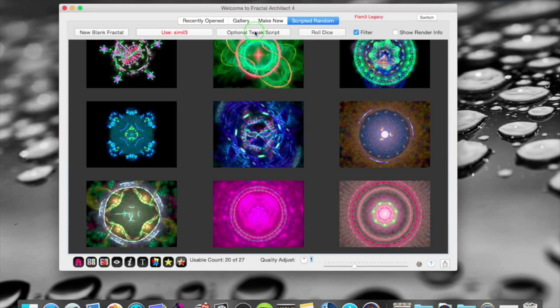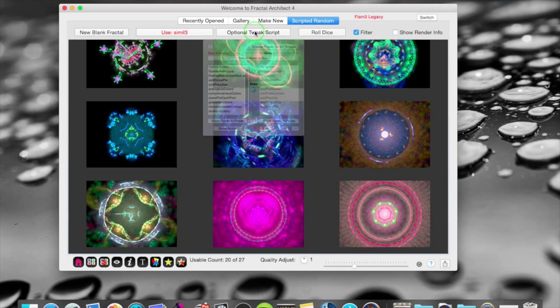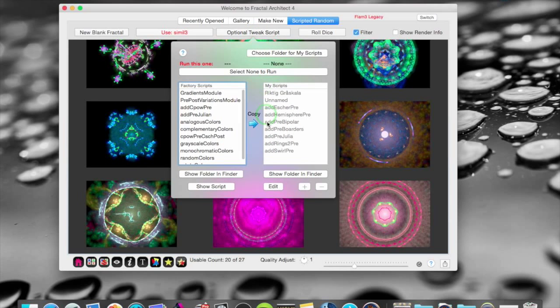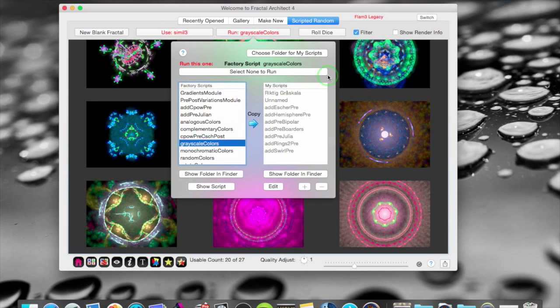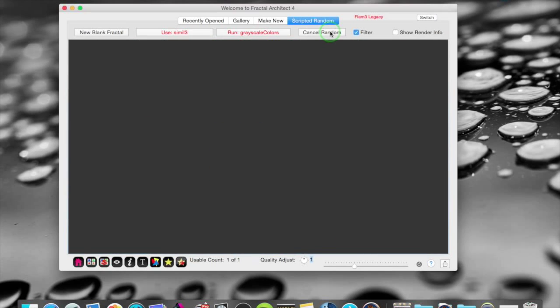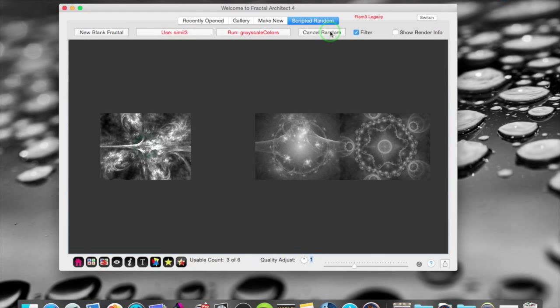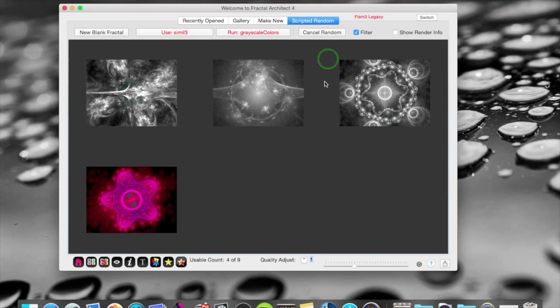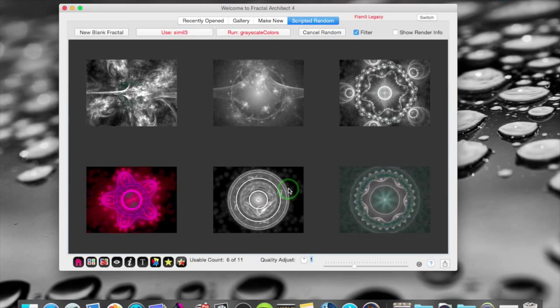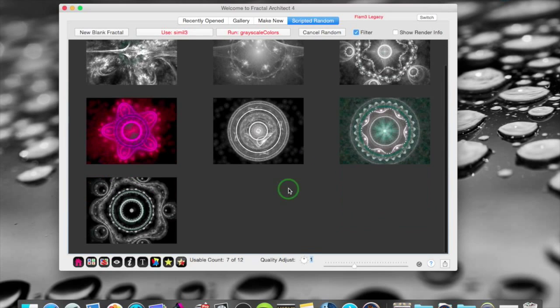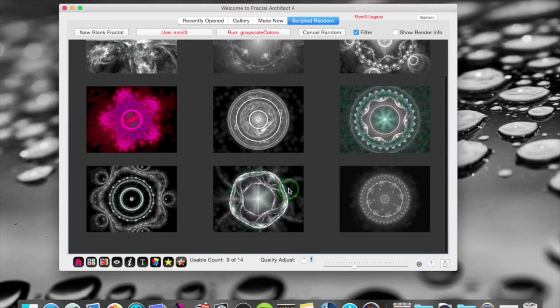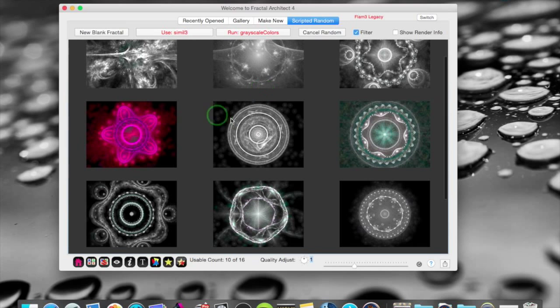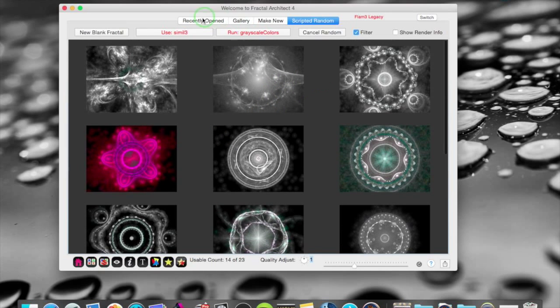And these fractals are calculated from these scripts here. And you have optional scripts, tweak scripts here. That will make you do something different. Let's say I want only grayscale colors. Well I actually get grayscale and an additional color there.